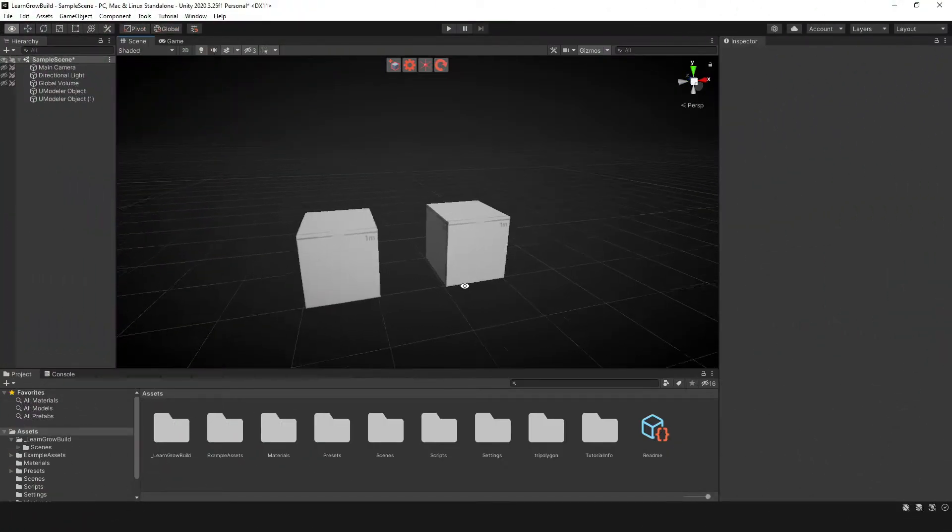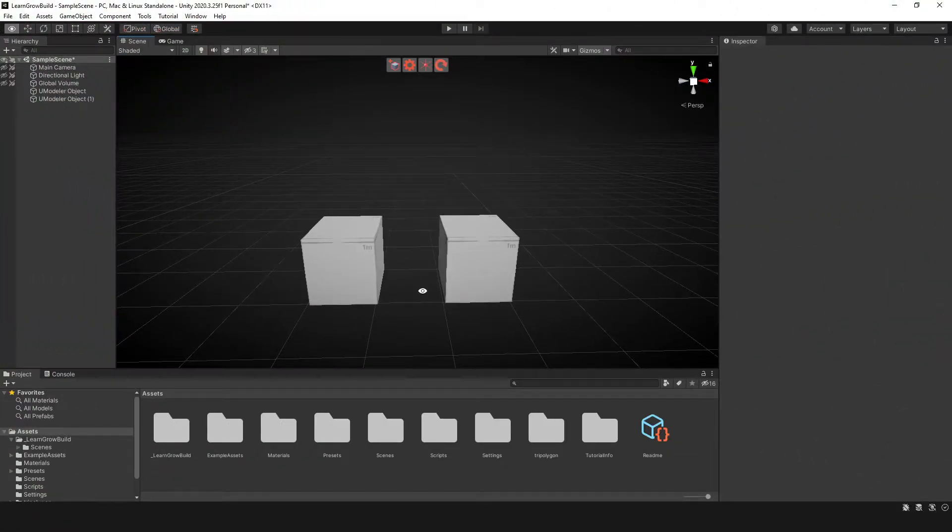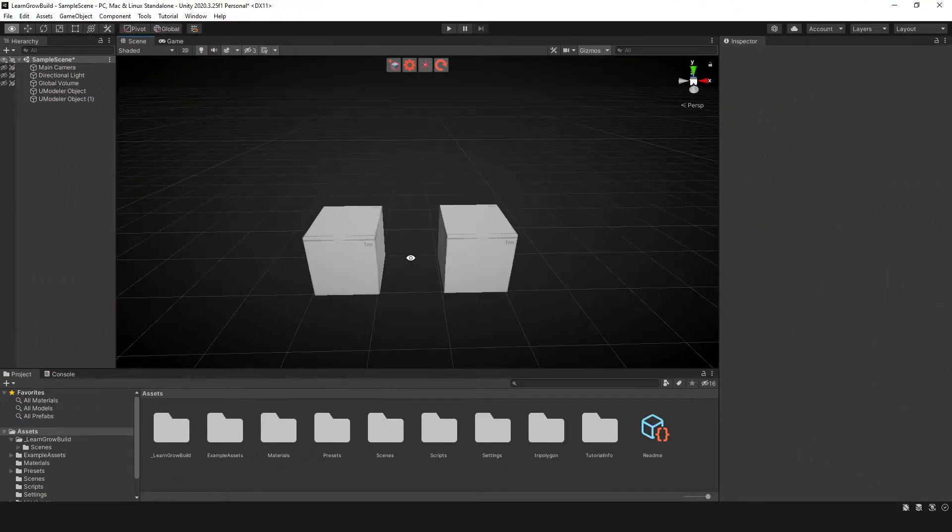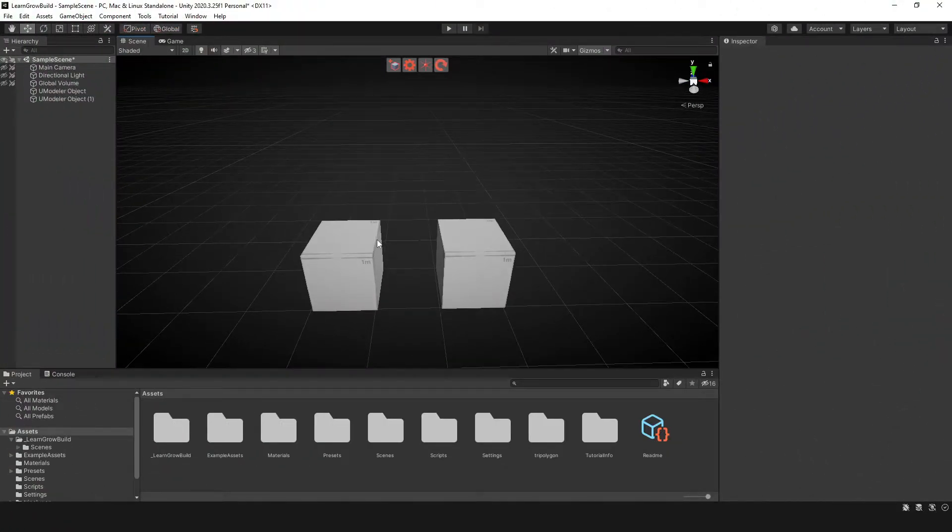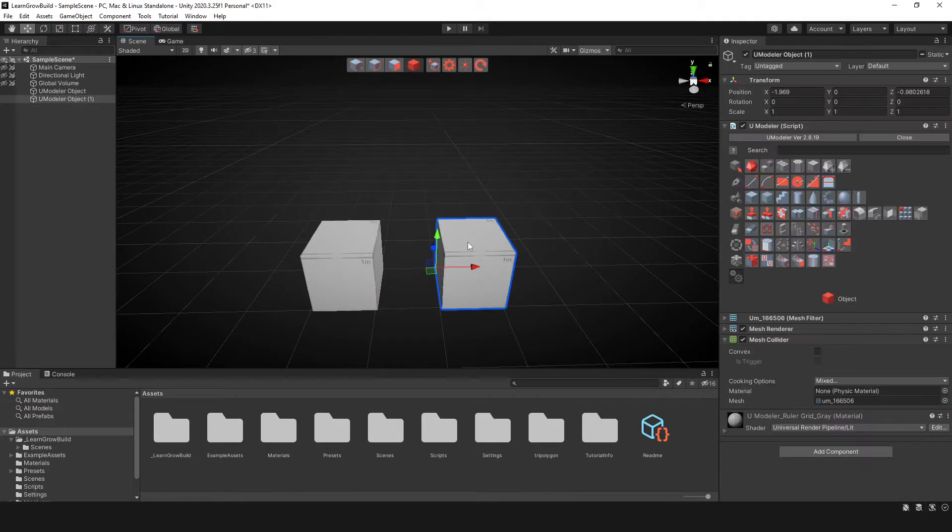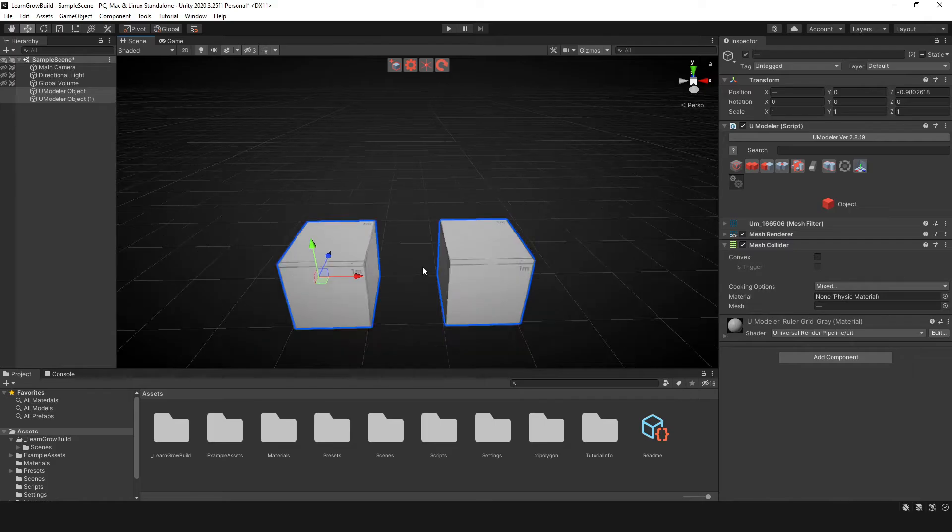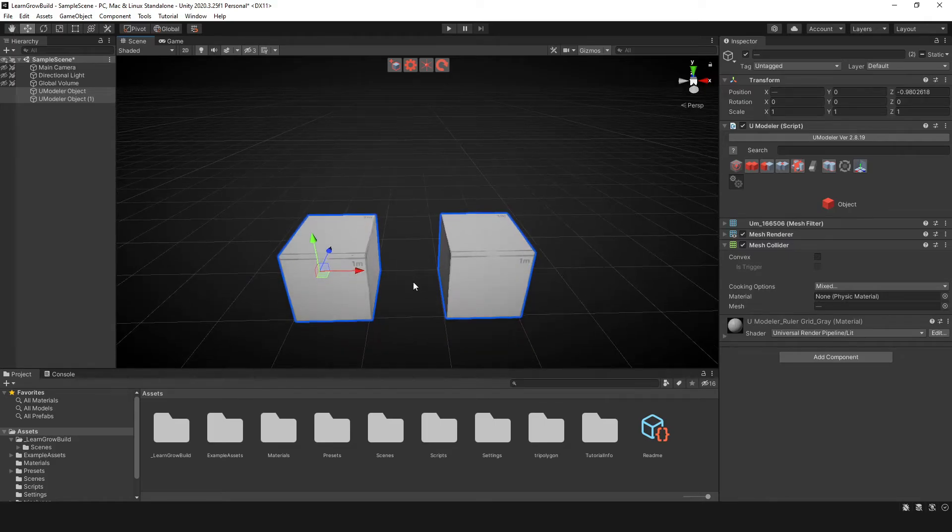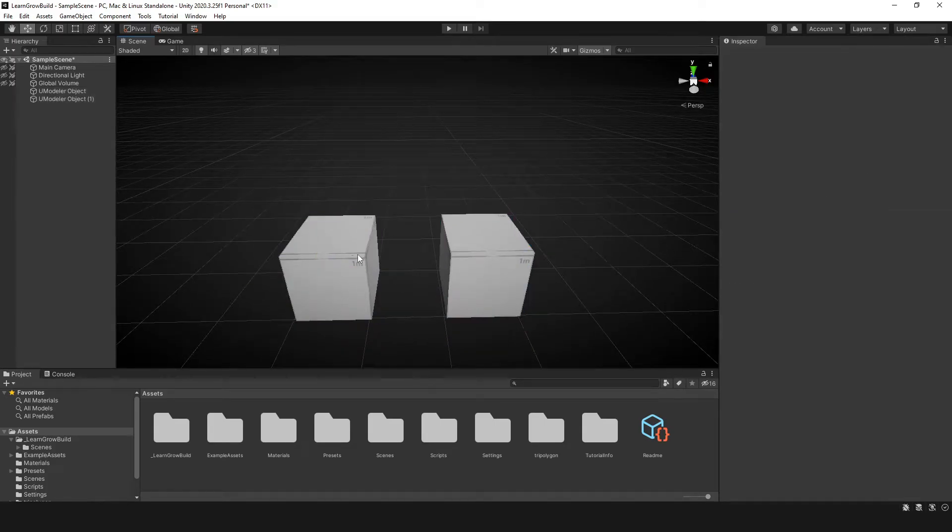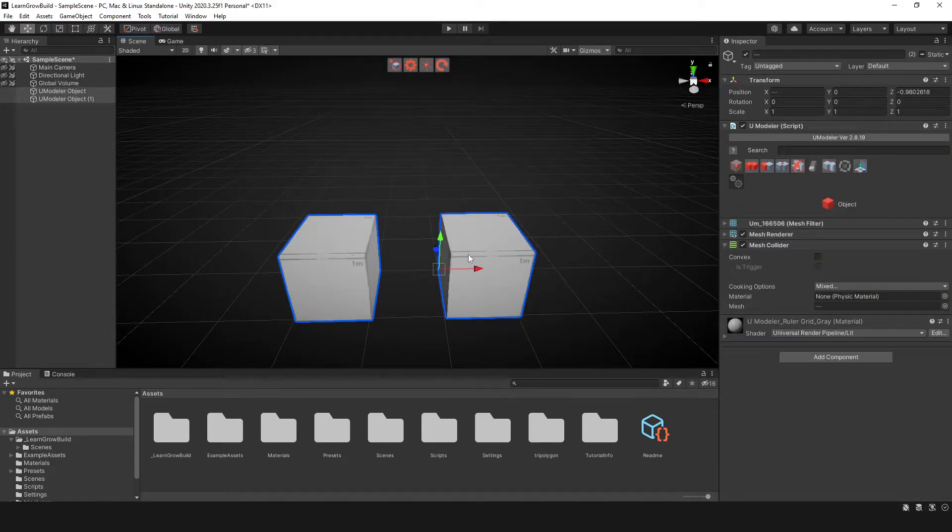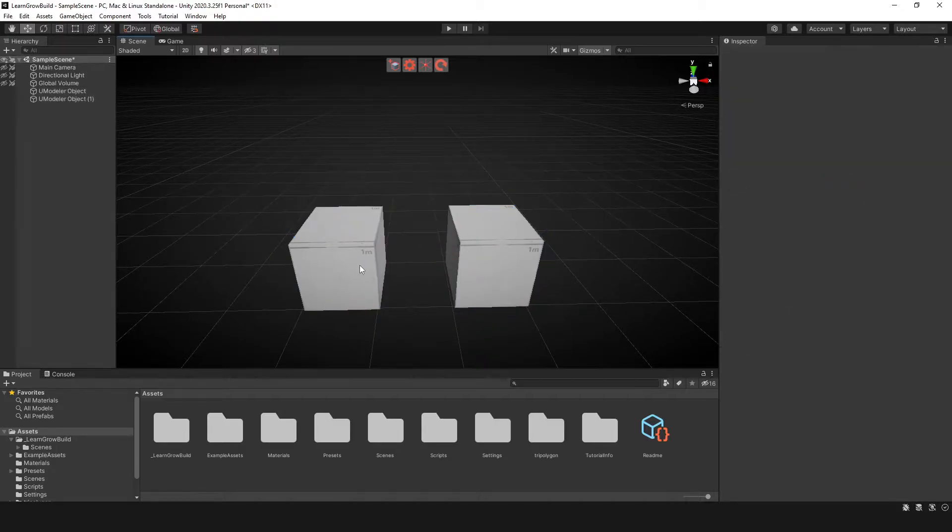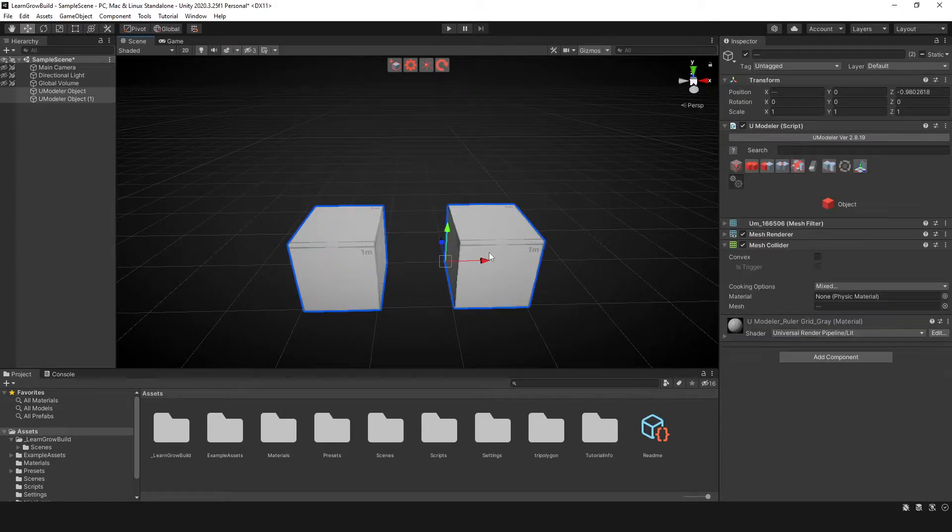So over here I have two objects and what I want to do is take the edge of this object and connect a face from this edge to this edge. The first thing we need to do is understand that these are two separate objects but they need to be one object. So to do that, I need to combine these objects.